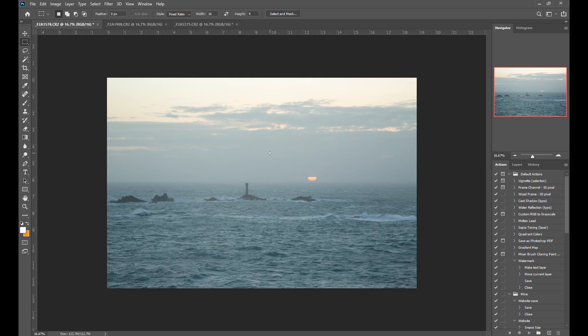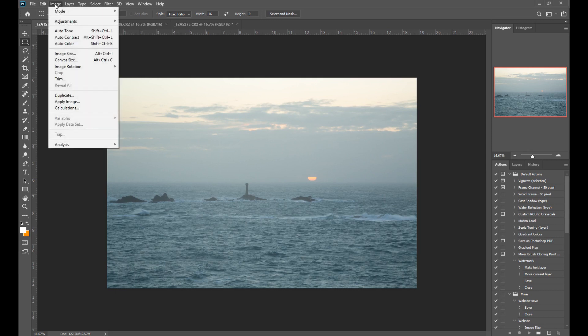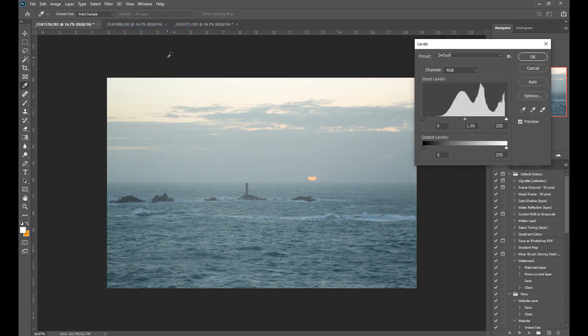If you shot in JPEG, which you really shouldn't but that's just my opinion, the camera's probably applied some editing to it and boosted the contrast, but maybe it's still lacking. Either way you've done it, if your image is lacking a bit of contrast then we can use this tool to increase the contrast. So the levels tool - to access it we go to Image, Adjustments, Levels. This brings up our histogram.